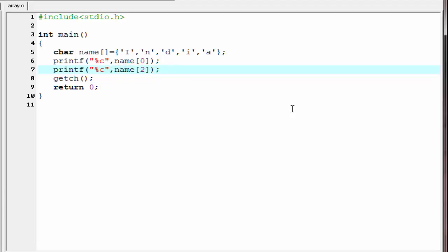If we want to print all the 5 characters, then we need 5 printf statements. Now consider there are an array with 100 elements. To print 100 elements, we need 100 printf statements. But this is not a good way to write a separate printf statement for each element. We can solve this problem by using a loop. Let's see how to do it.